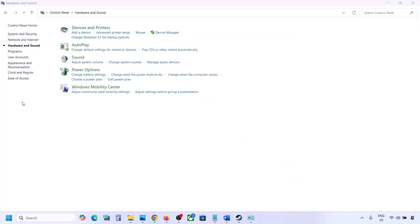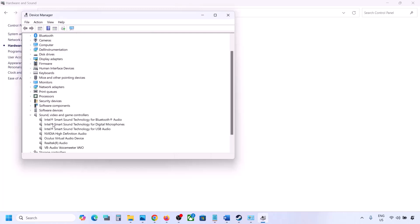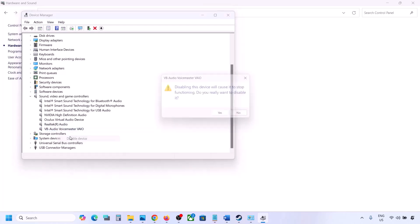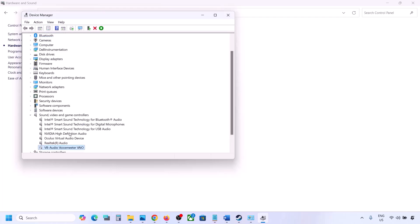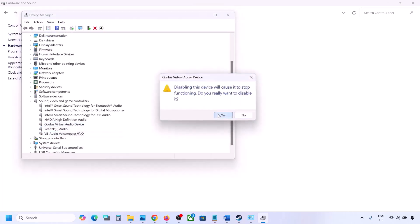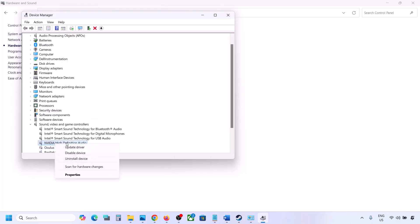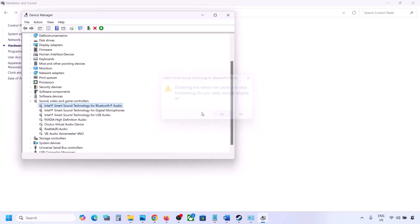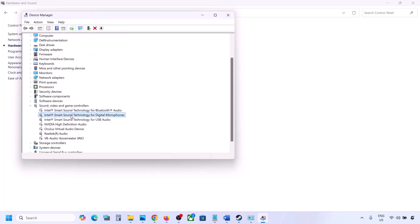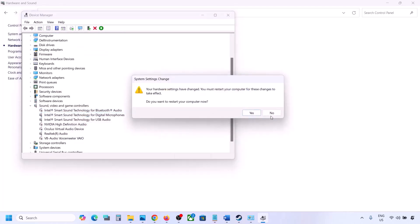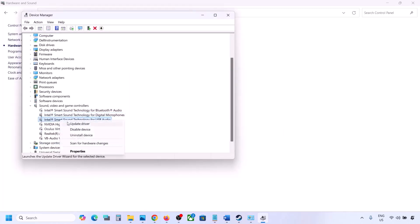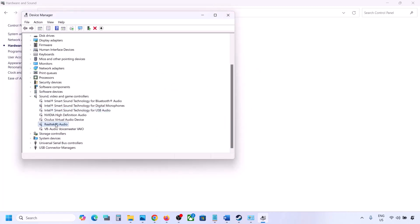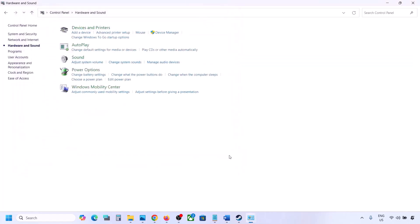You can do the same in Device Manager. Right click the Start menu and go to Device Manager, then expand Sound, Video and Game Controllers. I'm using Realtek — right click any devices you are not using, such as Oculus or NVIDIA audio, and disable them. Make sure to restart your computer after this. Once done, make sure only your speaker is enabled, then launch the game and check the sound.